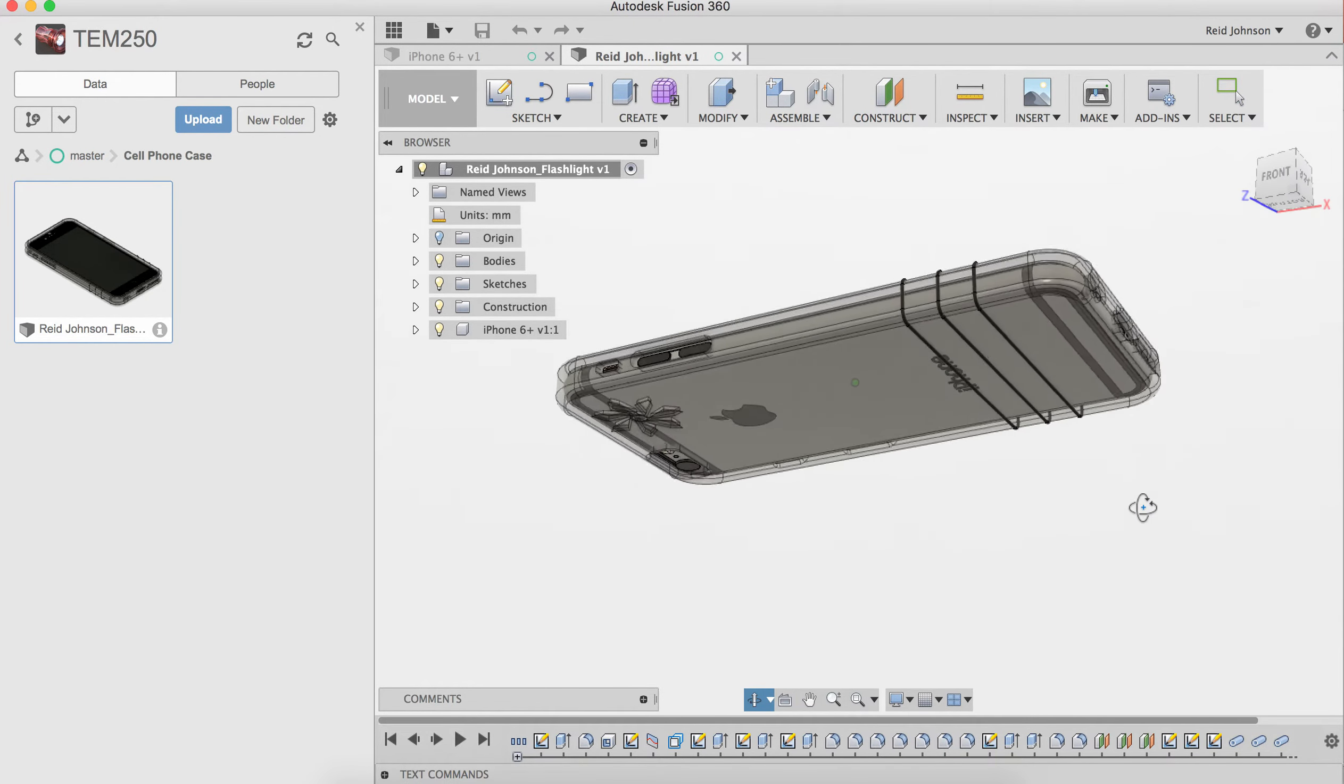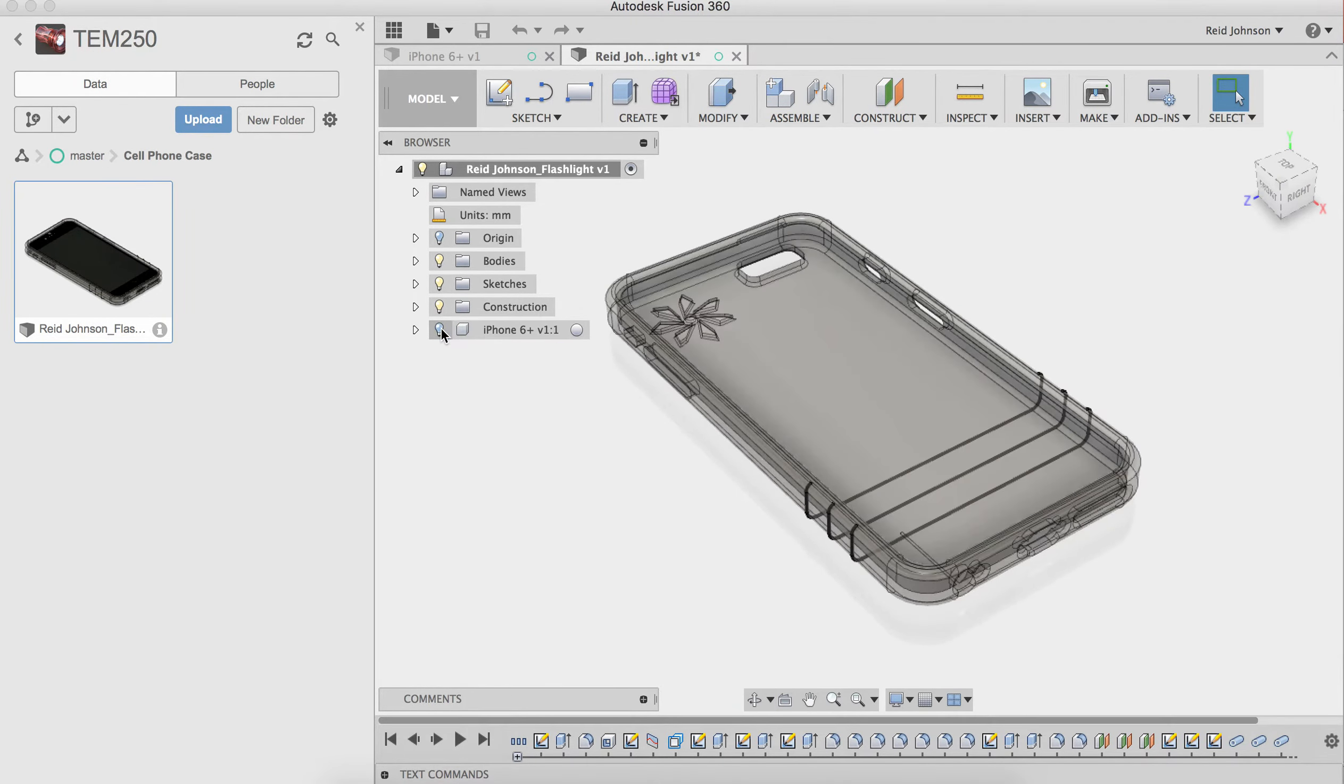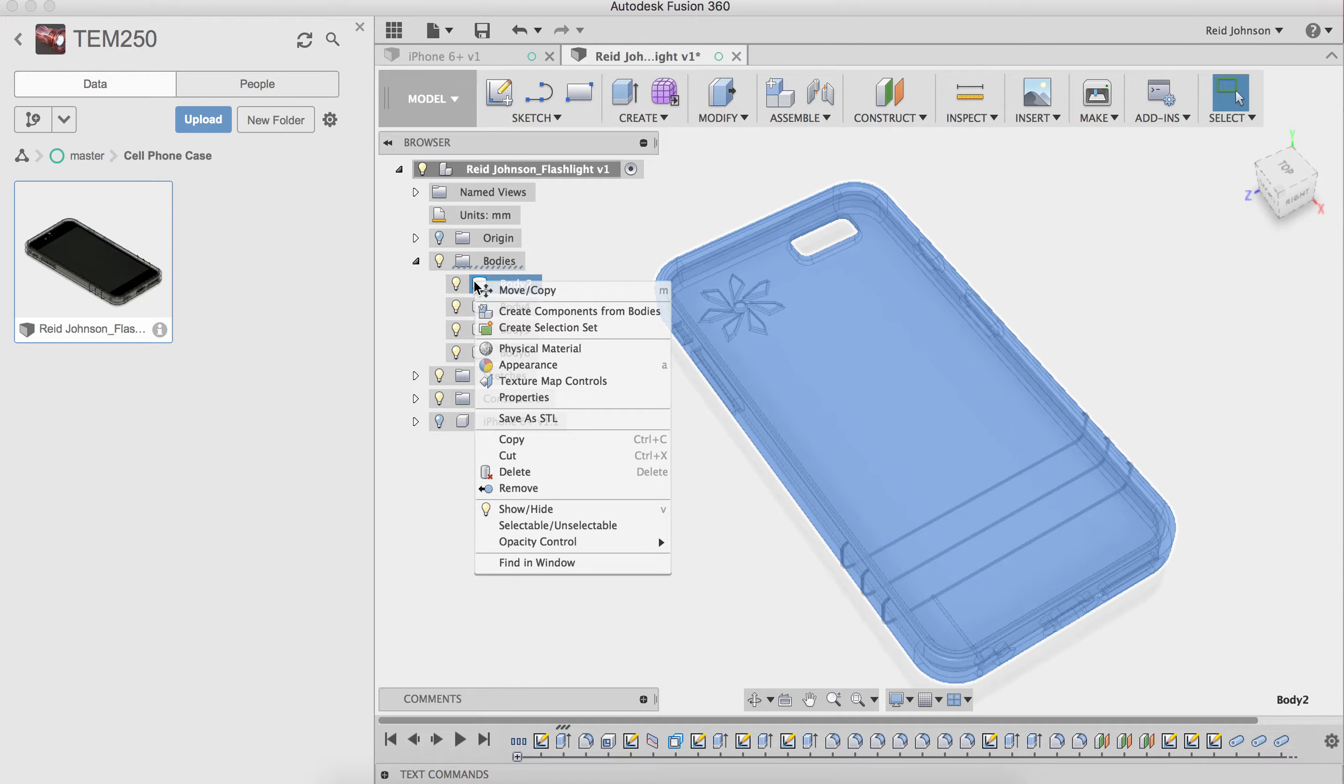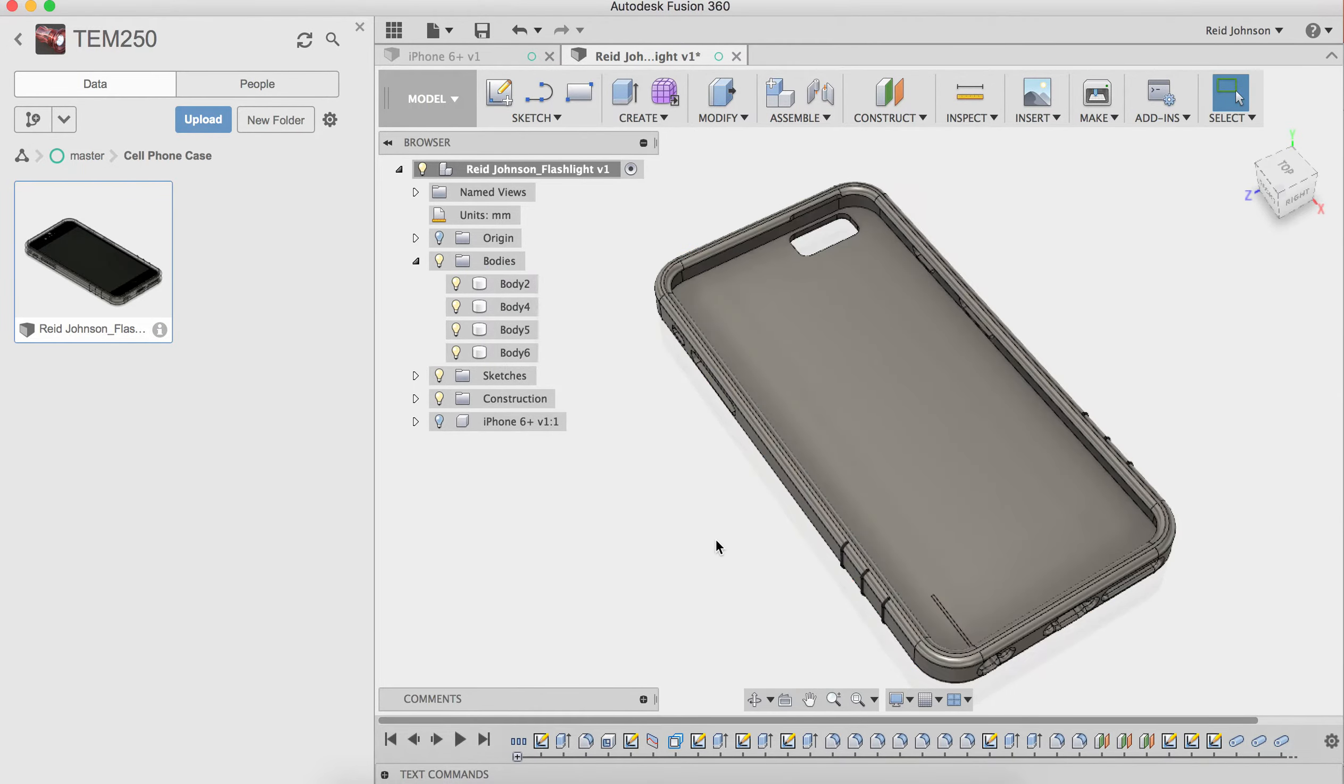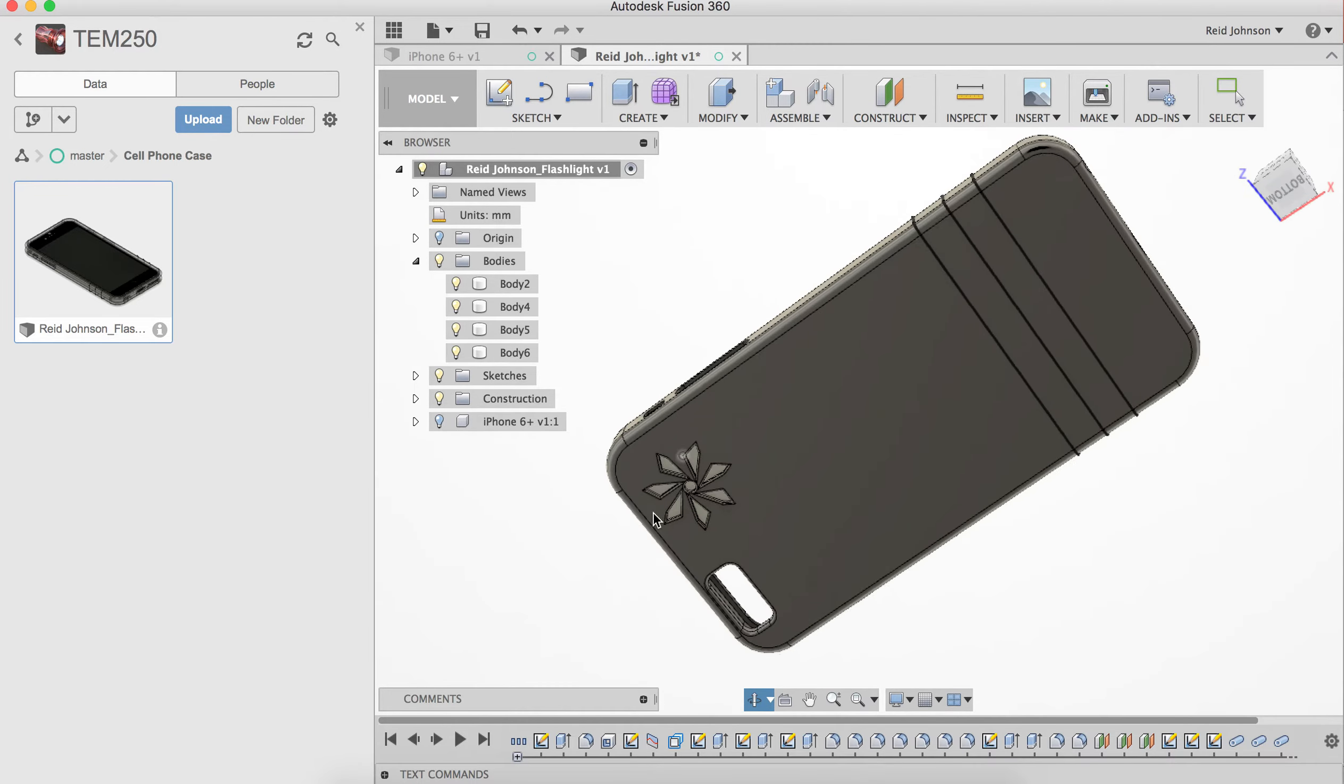Here's an example of one that's completed. You can see I've got the iPhone 6 Plus, it sits inside of this case. I can change the opacity control so you can see the case has a solid.